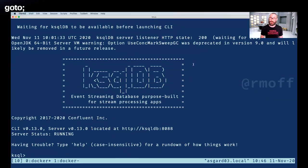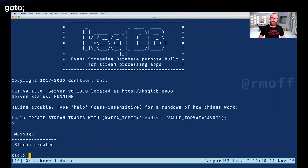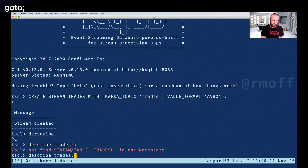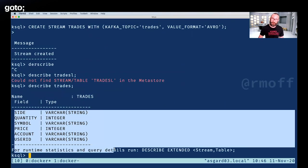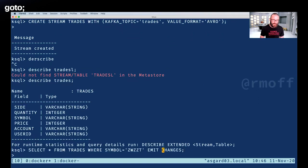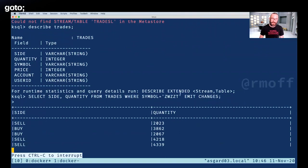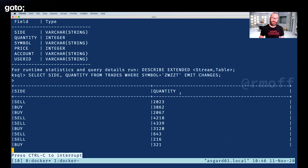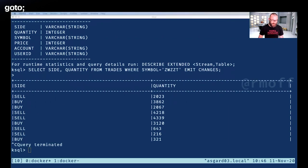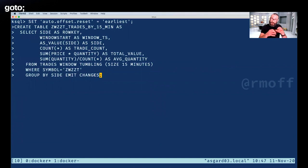Here we're using ksqlDB. We declare a stream on top of the stock trades topic. Because we're using Avro we don't have to type in the schema — I can say 'describe trades' and it shows the schema from the schema registry. I can then project fields from it: select the side and quantity from trades where the symbol is a specific value. Every message that now arrives has that predicate applied to it, echoing out those two fields. Using ksqlDB we can also build an aggregate view — essentially a materialized view — with stateful aggregation built internally. We create a table to hold the state: how many trades, total value, every 15 minutes for a particular stock symbol.